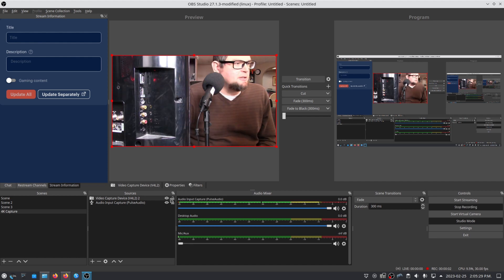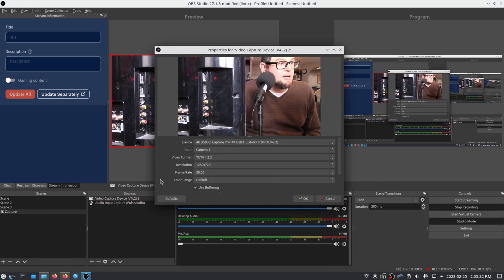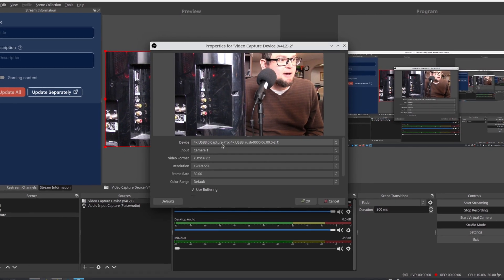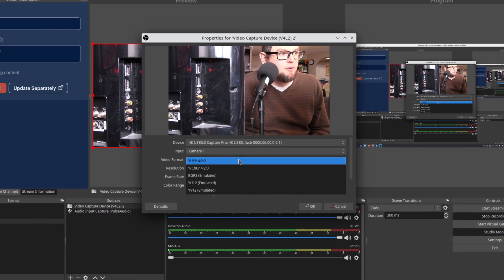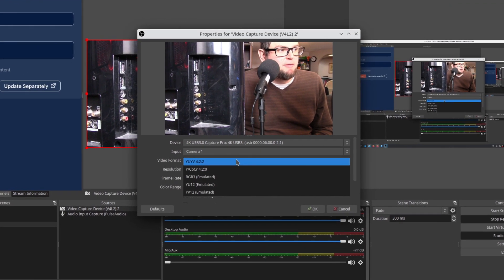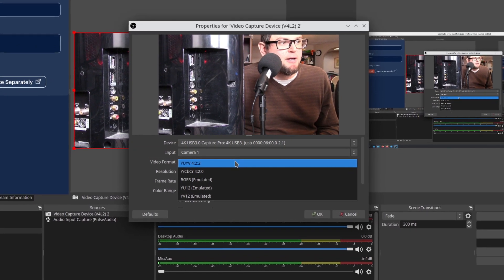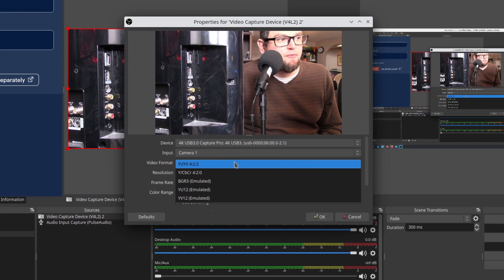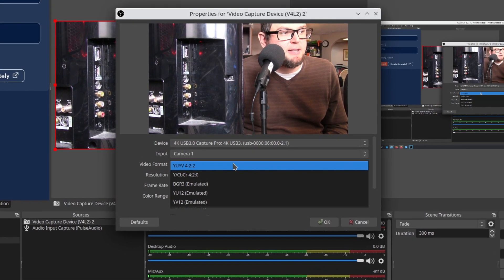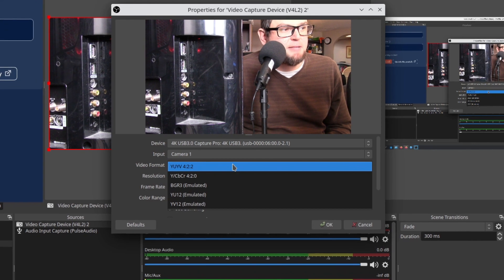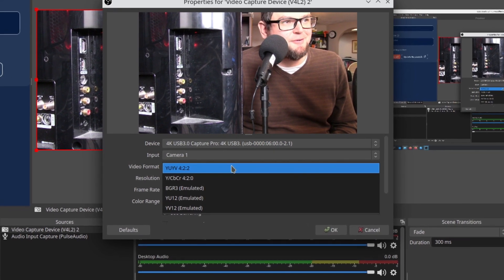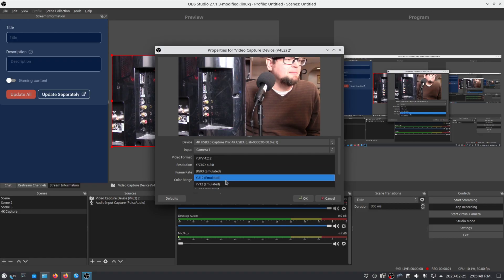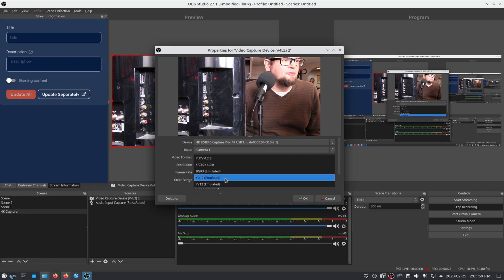Yeah, I have a few options, and actually the interesting thing with this capture card compared to several others is it does have more options here with the video format. You have YUY2 4:2:2 and you have YCBCR 4:2:2. A lot of them just show that they have these emulated for other capture cards.